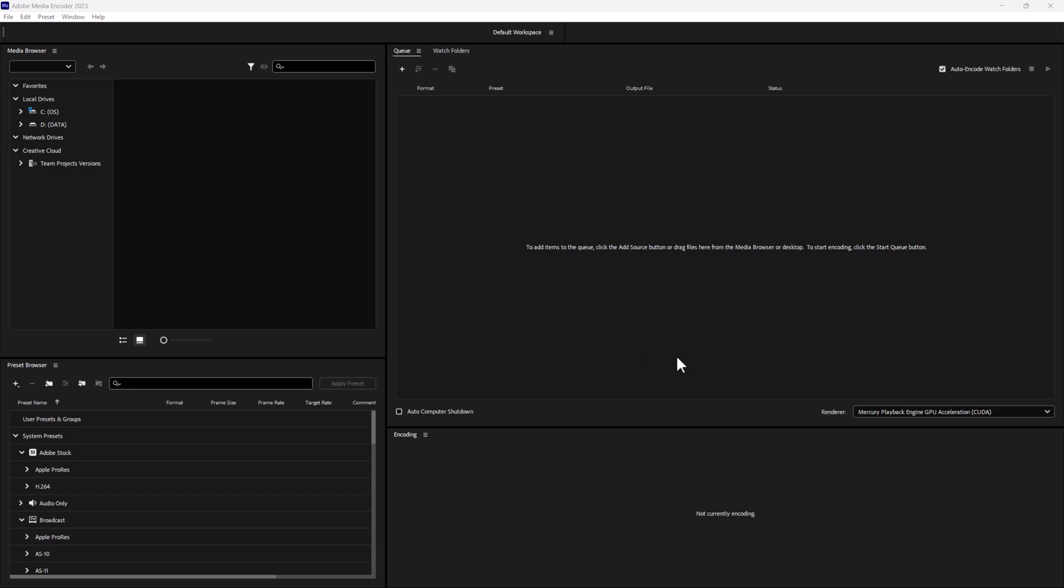To begin, we can import our files by simply dragging and dropping them into the program. It supports a wide variety of file formats - videos, audios, and even image sequences. This is a great way to convert and change the file format if you need to.